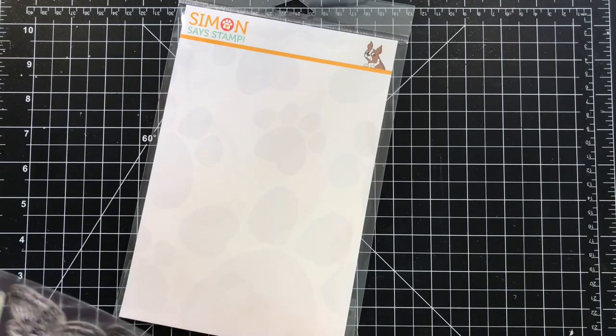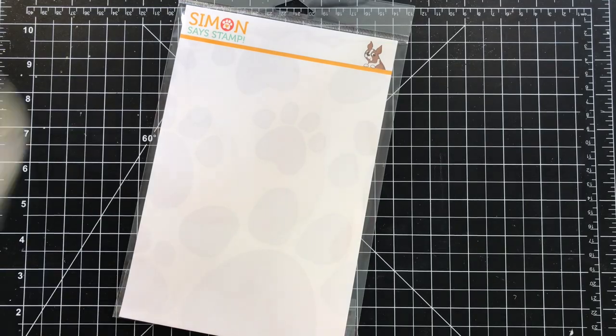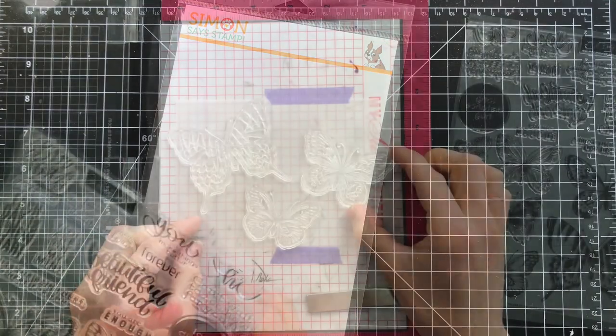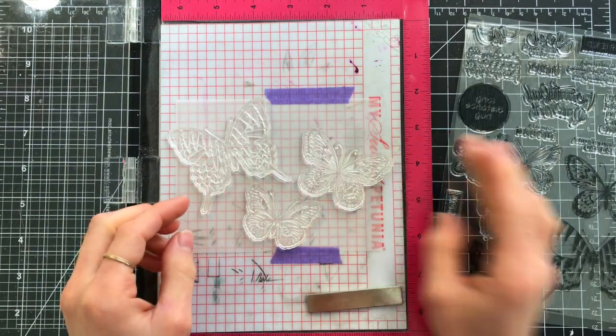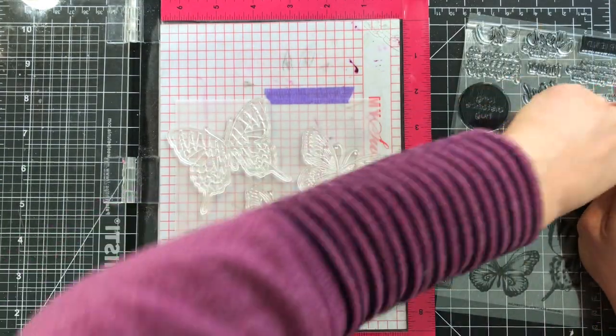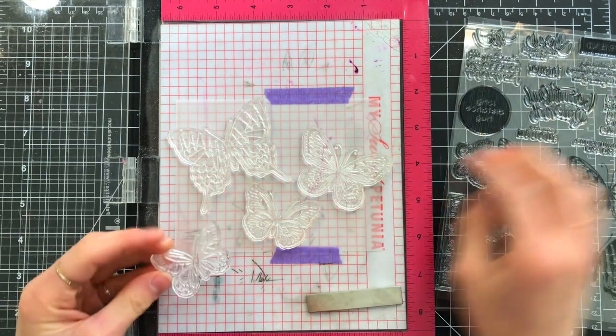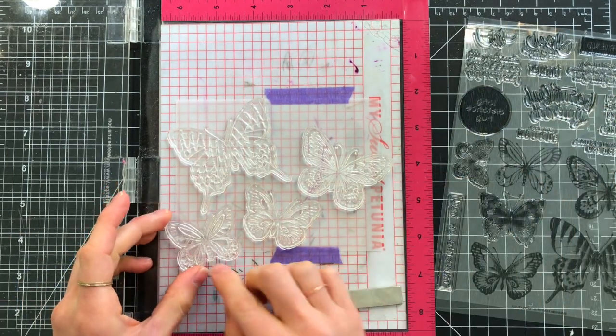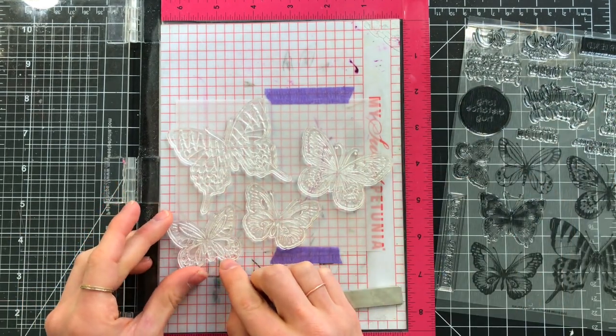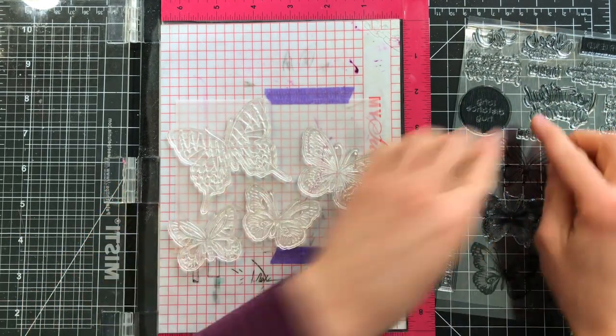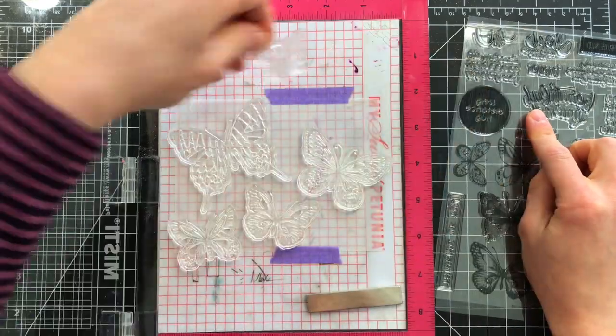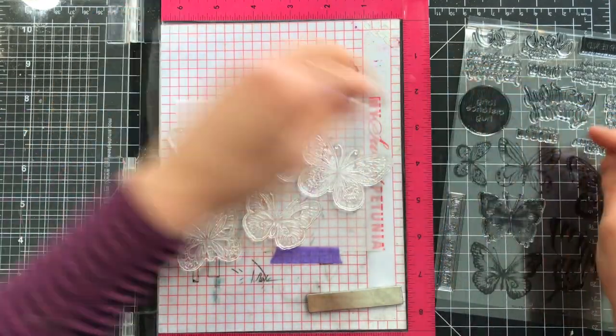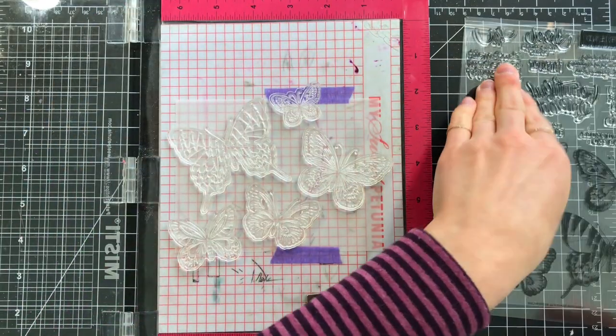I'm going to start off by bringing out some stamps from the Beautiful Butterflies stamp set. This stamp set is filled with gorgeous butterfly images, and I'm going to arrange them onto a piece of vellum here, getting the placement down for the first round of stamping.